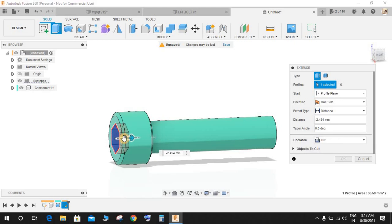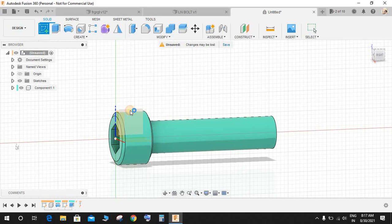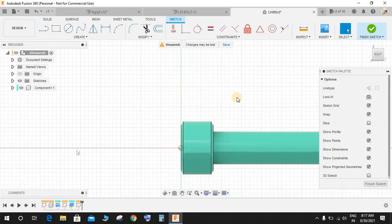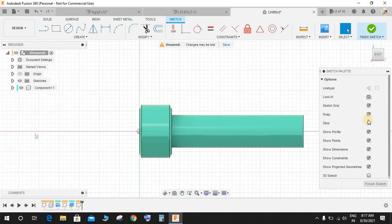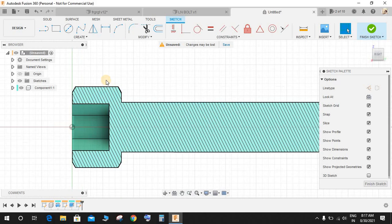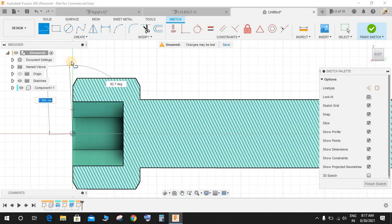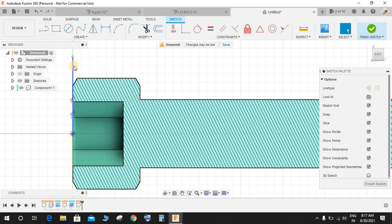Click on the front plane and slice the object like this. Press L for line and draw one horizontal line. Press D for dimension and give this a dimension of 4mm.